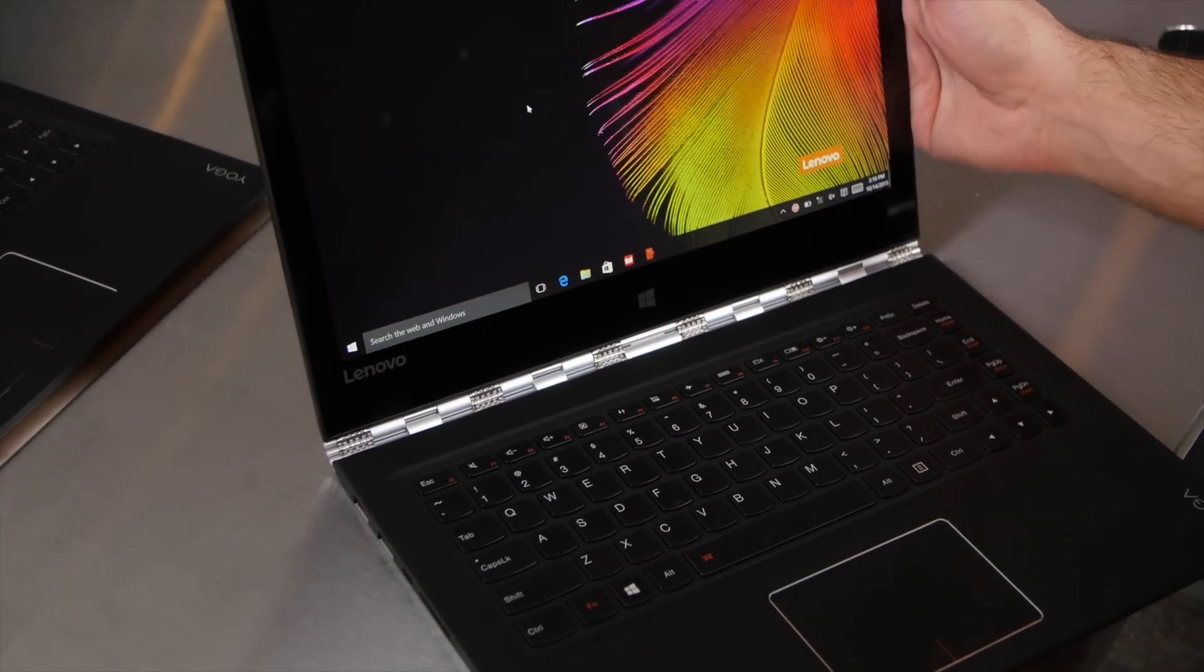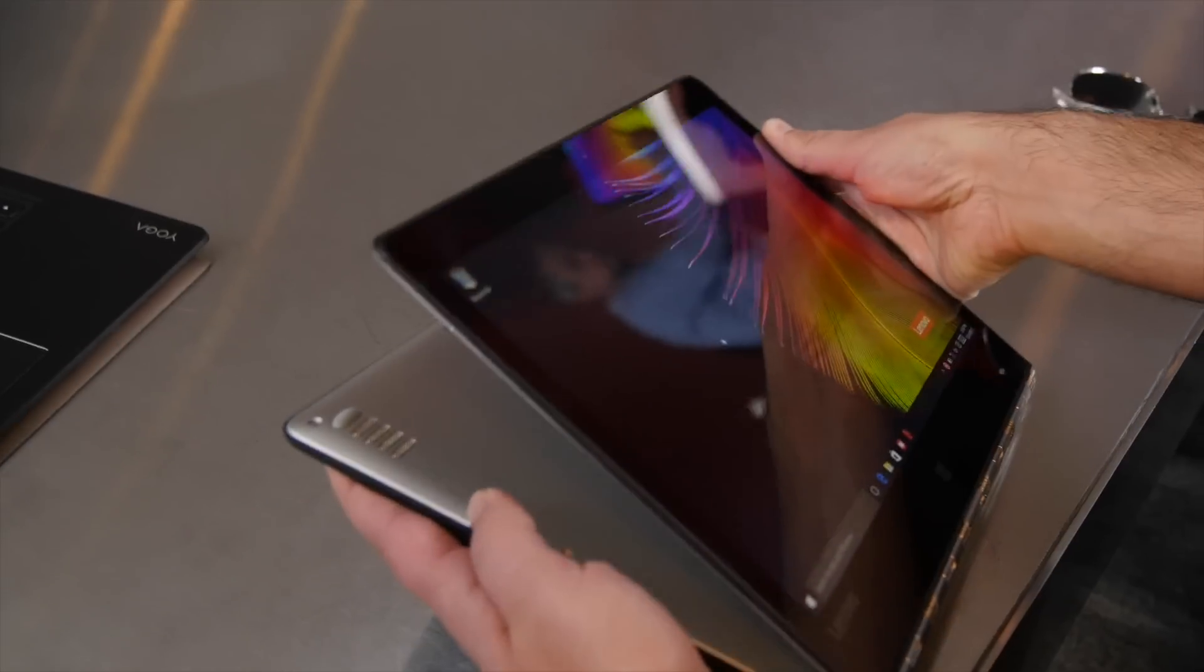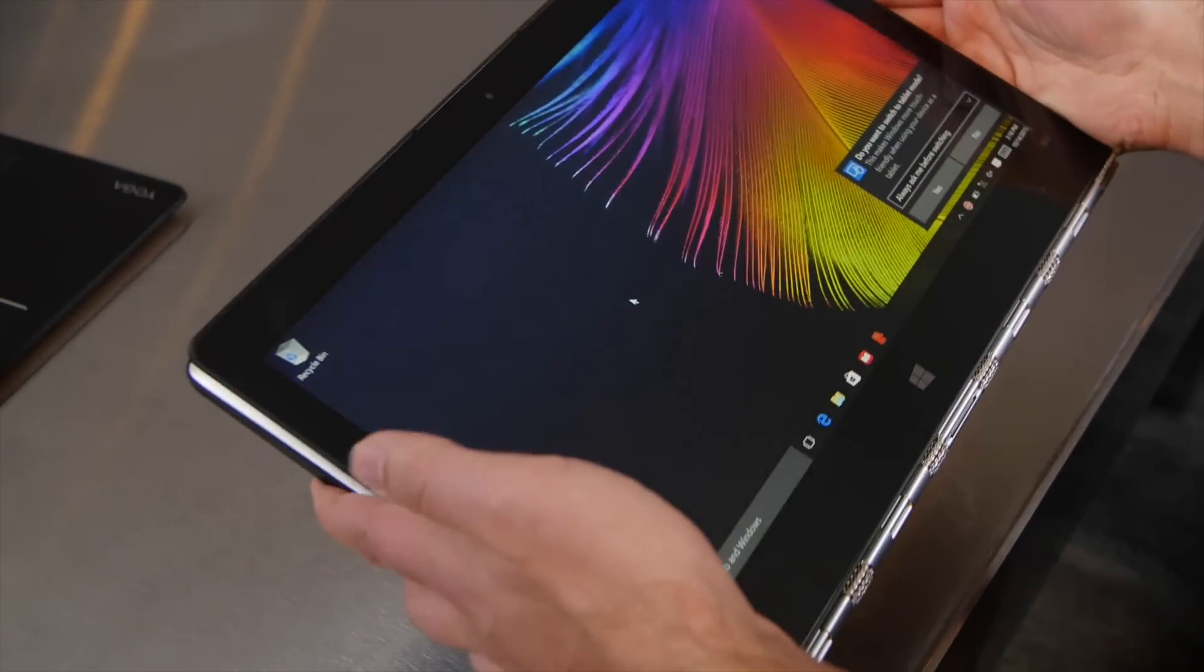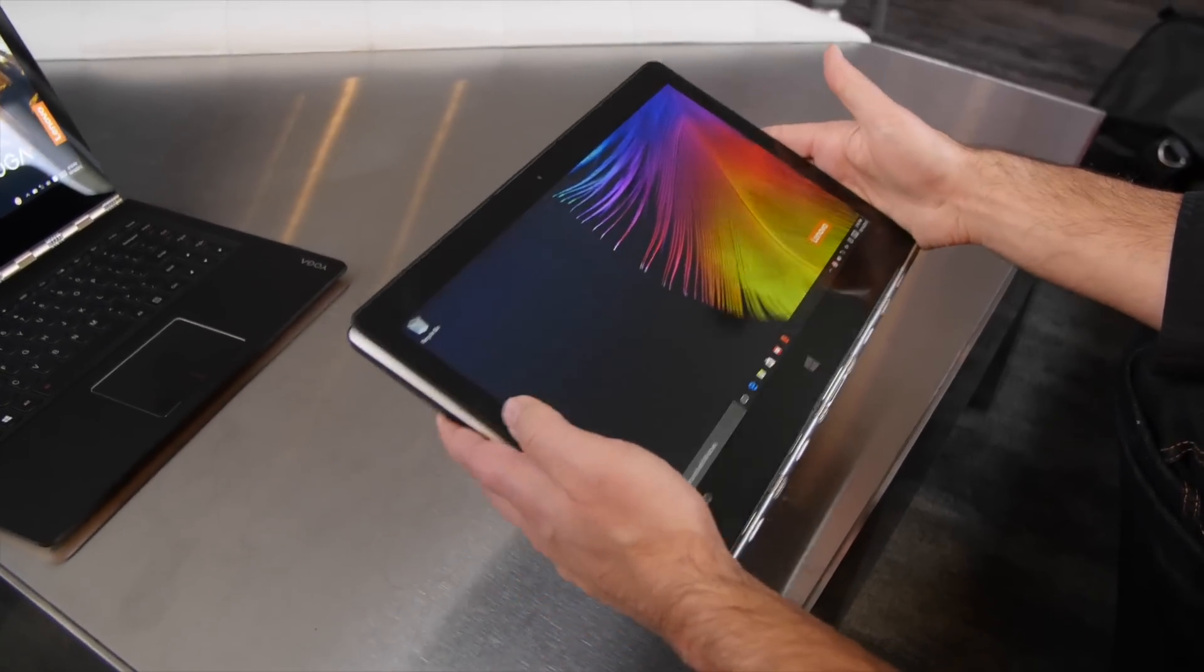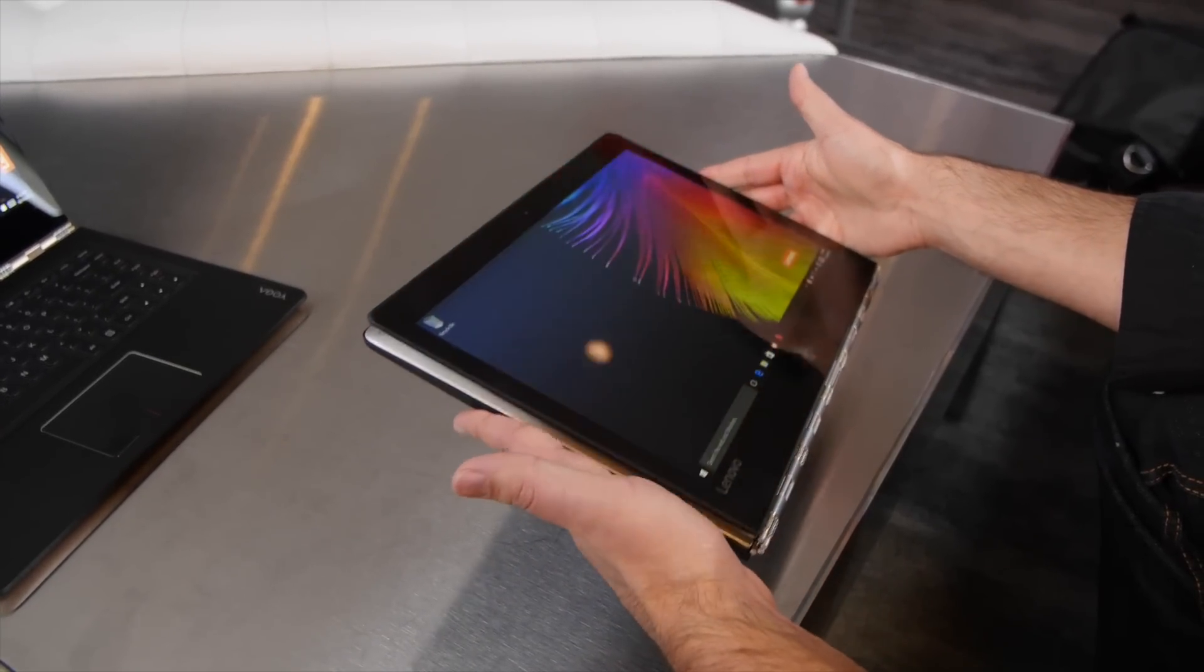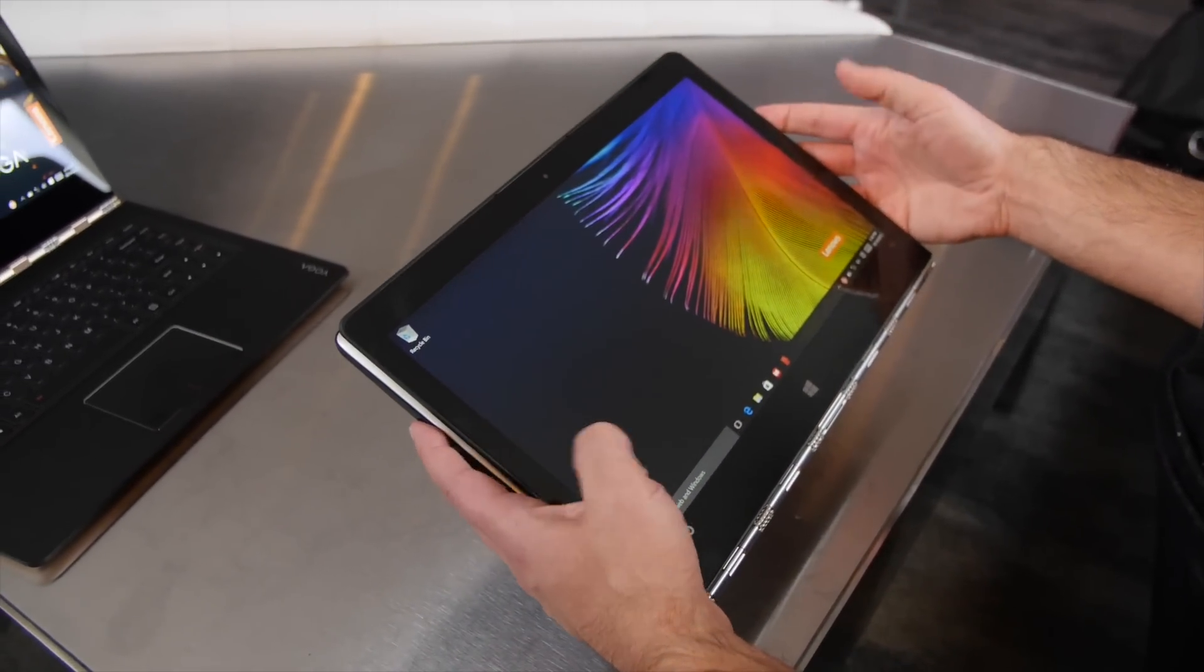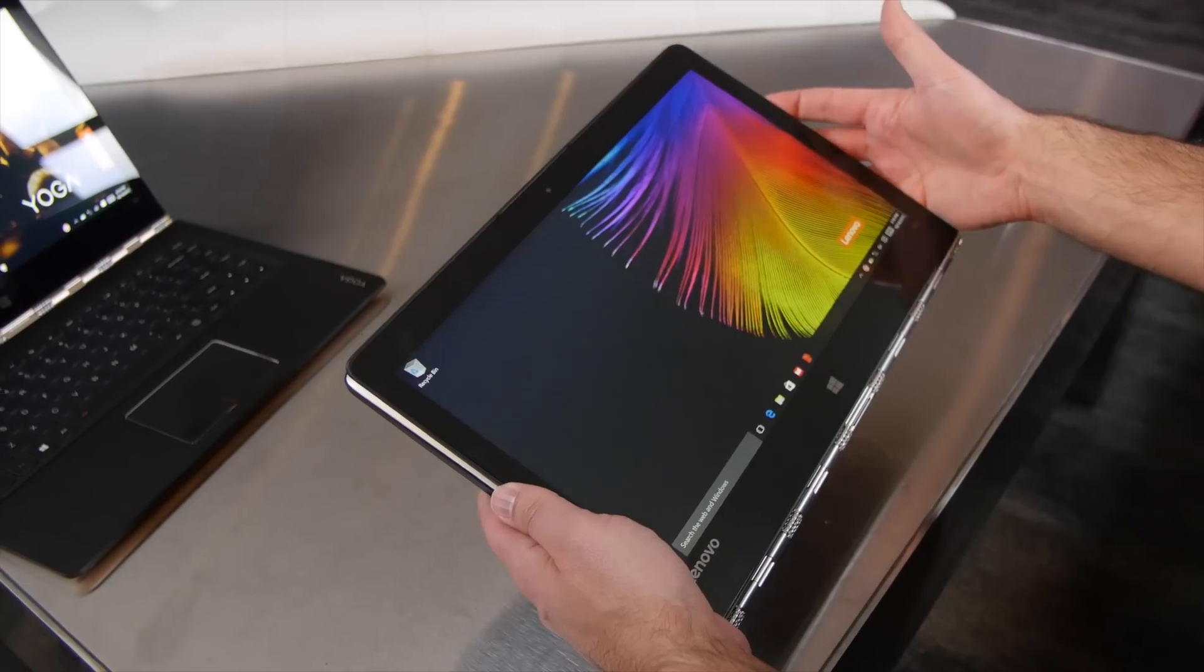And of course, being a Yoga series, this does go all the way around and become a tablet. You're looking at 2.87 pounds, slightly heavier than last generation, but not really noticeable. Also, extremely thin, in fact, it's one of the thinnest in its class, so you're talking about a very premium type device here.